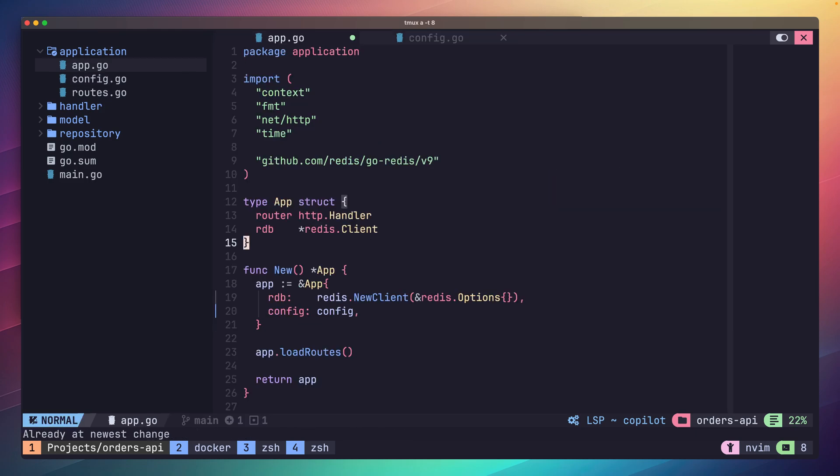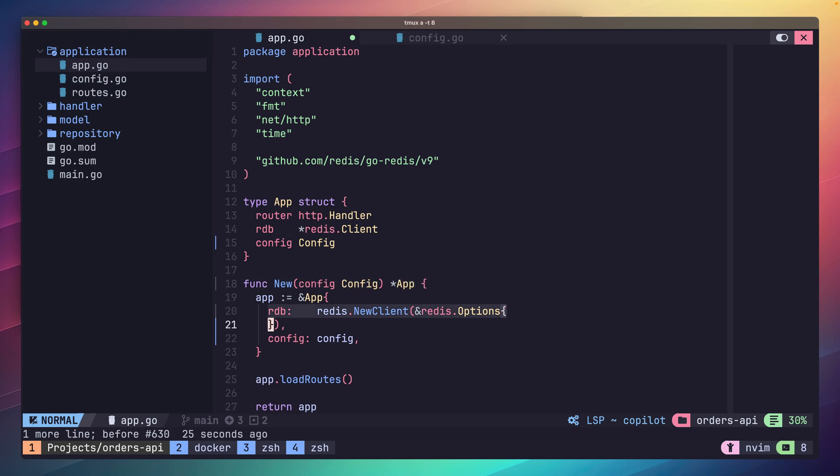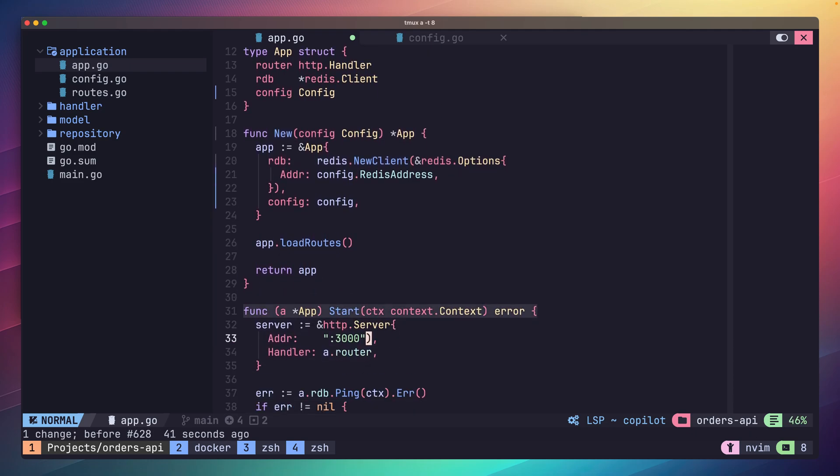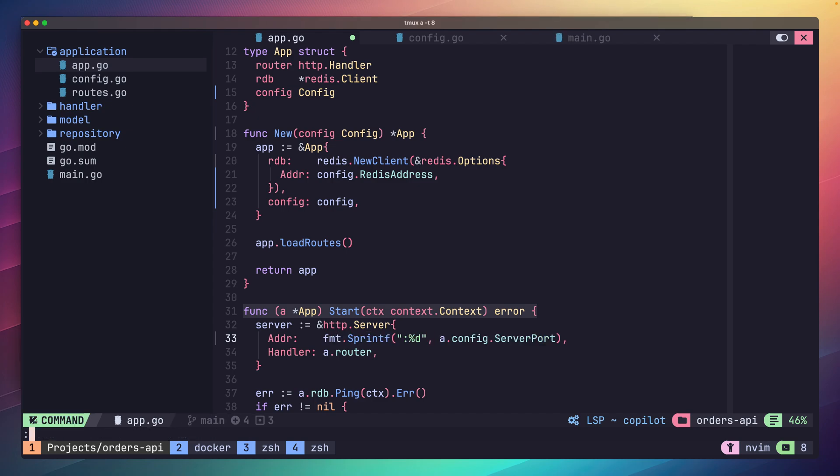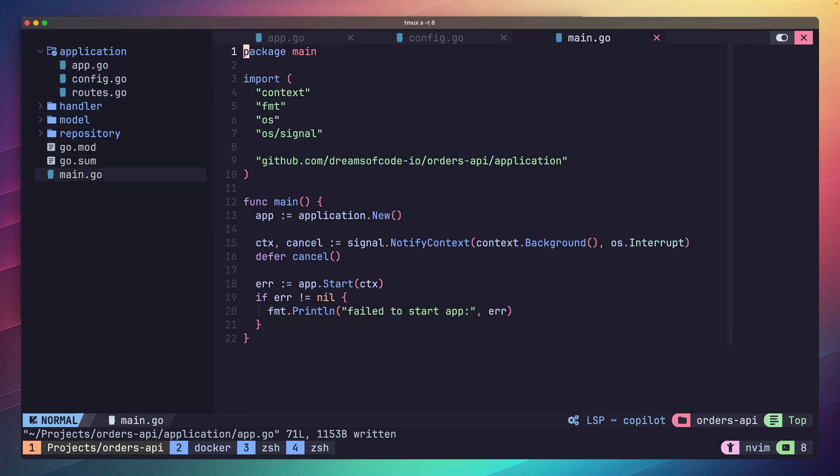Now head over to our app.go and add the config to our app struct. Then we'll add a config parameter to our constructor, and inside of it we'll use it to set our Redis address in the Redis options. Finally head down to the start method and replace our hard-coded server port with the one from our application config. Next we just need to load this config and pass it through. We can do this in our main.go function.